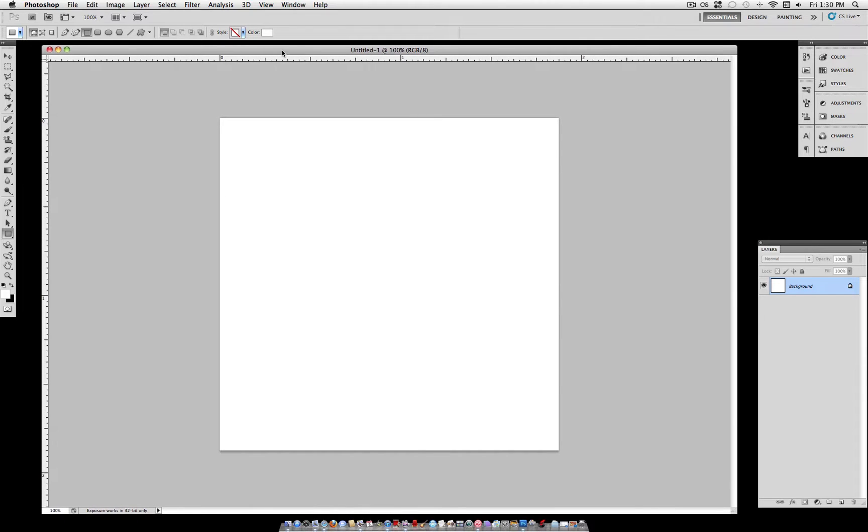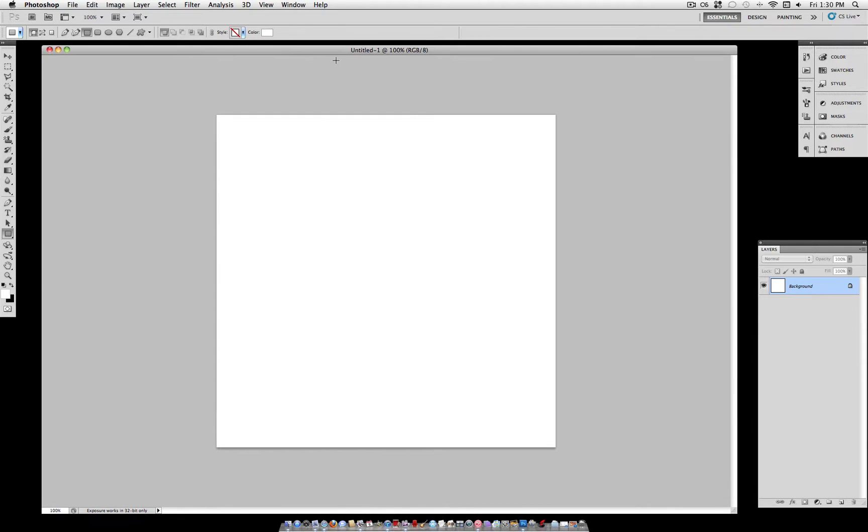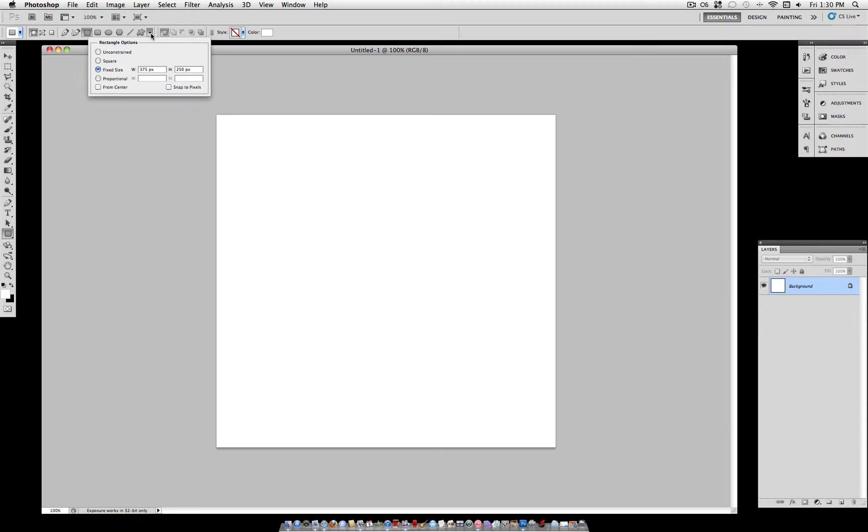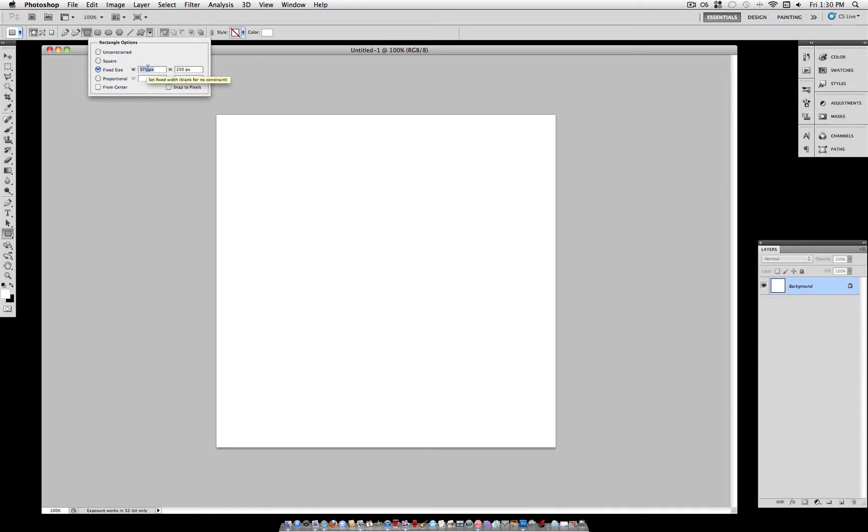The first thing you want to do on this new document is segment it into four different sections, and we're going to do this by grabbing our rectangle tool, making sure it's on shape layers mode, and next to this little star here, click the drop down menu. Here you should see some options. Select Fixed Size, and we're going to separate the right half of this picture into thirds. So half of 750 is 375, and then a third of 750 is 250.